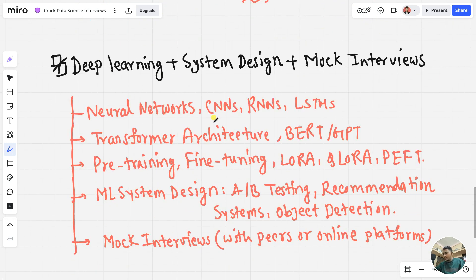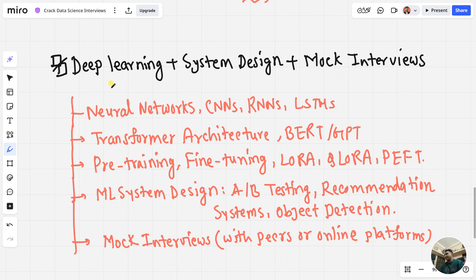In week number four, learn about deep learning, system design, and mock interviews — to be ready for advanced ML roles or FAANG/MAANG-style interviews at Facebook, Amazon, Netflix, and Google. Neural networks are like a mini brain with layers of logic. CNN — Convolutional Neural Networks — are used for image classification tasks like face detection. RNN and LSTM are used for sequential data like speech or text.